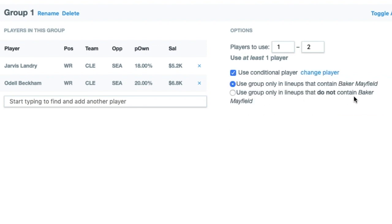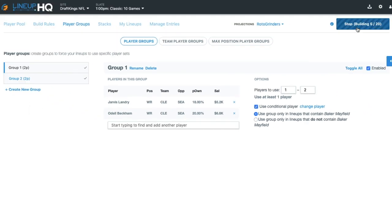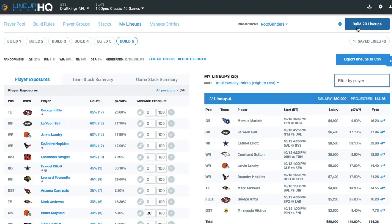We're going to put Mayfield in. How this reads is: if Mayfield is in my lineup, I need one of his pass catchers with him. It'll be possible to get Landry or Beckham in a lineup because the conditional piece is Mayfield. So if Mayfield's not in the lineup, we're not going to worry about this rule when generating our lineups.